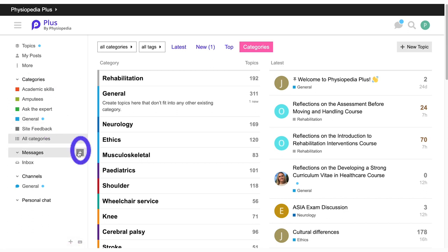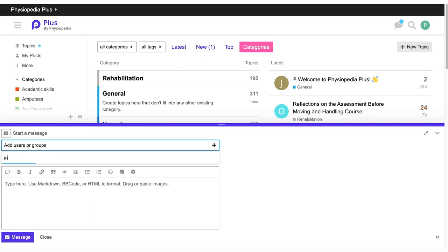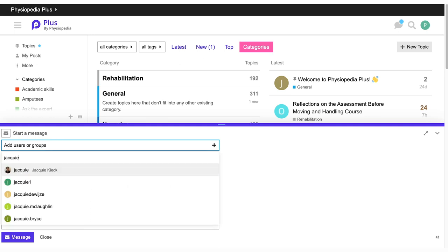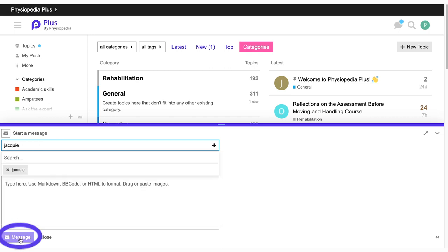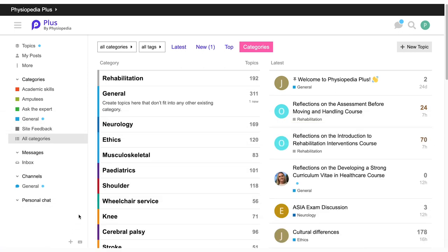To send a message, click on the plus icon next to Messages, search for the person to whom you want to send the message, and send. Click on Message to send.